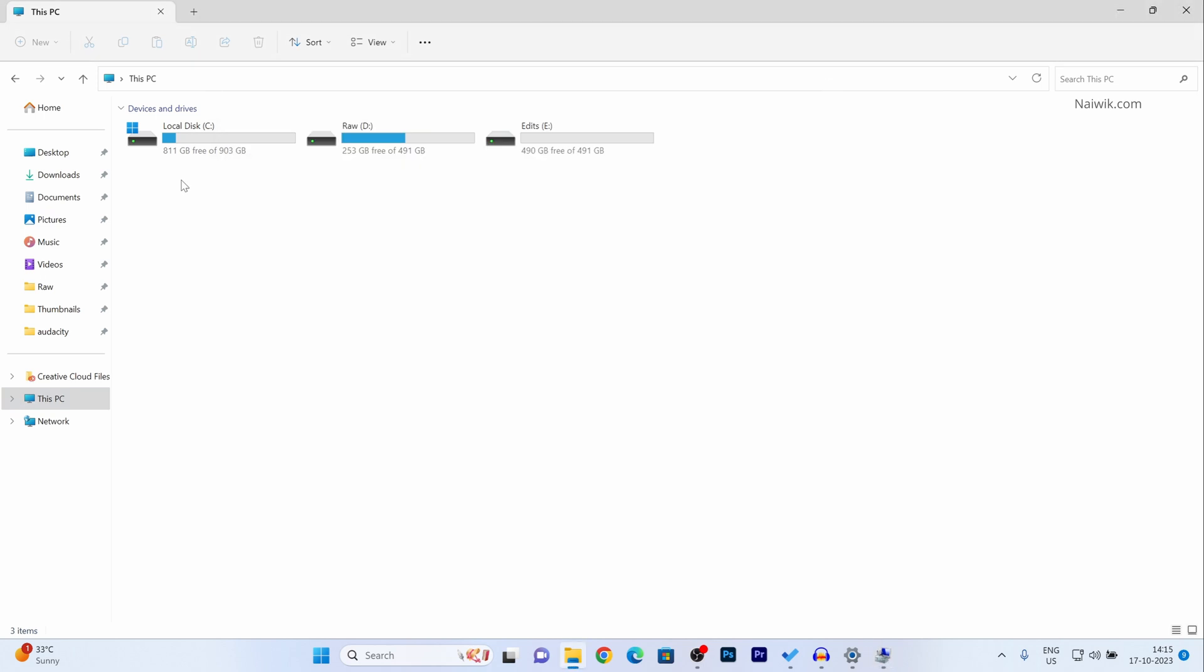Now minimize it. Here you can see that previously I used to have only two partitions. Now I have a third partition with approximately 500 GB space.